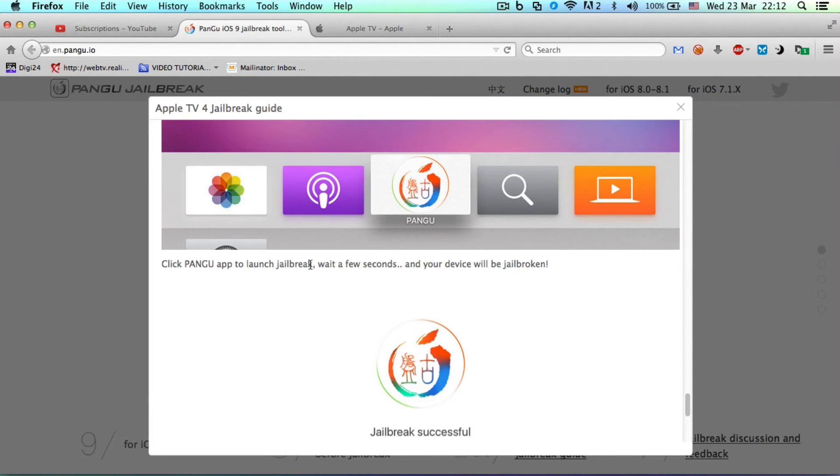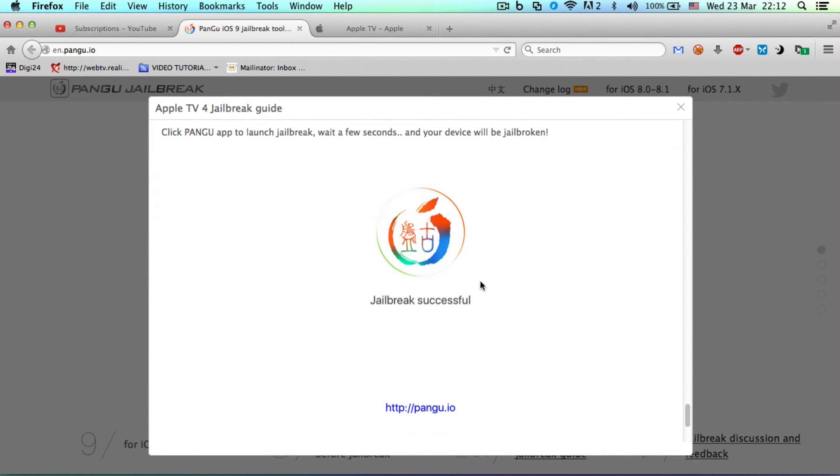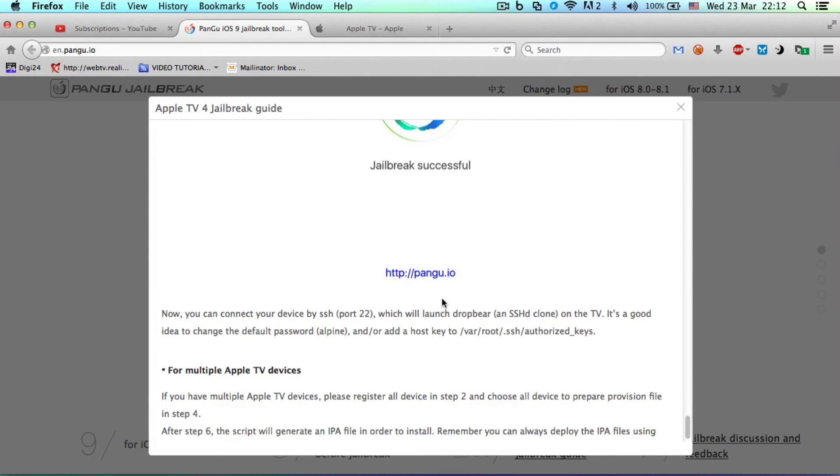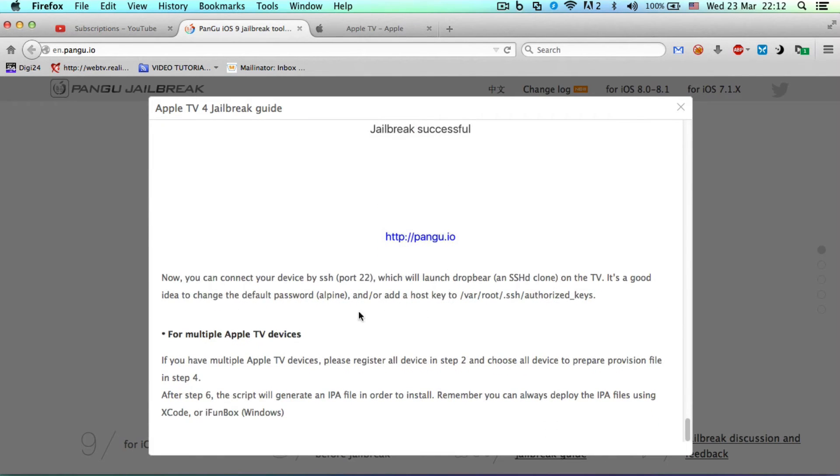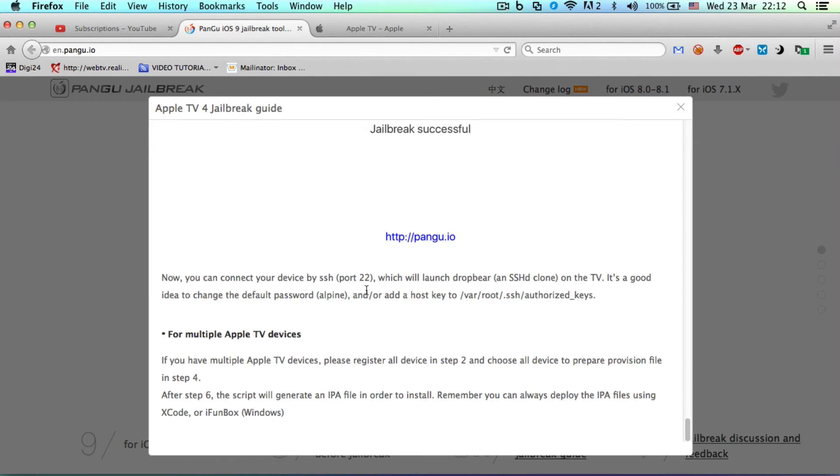...the Pangu app to launch. Jailbreak your device - it will be jailbroken. Jailbreak successful. Now you can connect your device by SSH port 22. This is very important. It's not like the iOS jailbreak. Rather, it's a jailbreak for developers to...